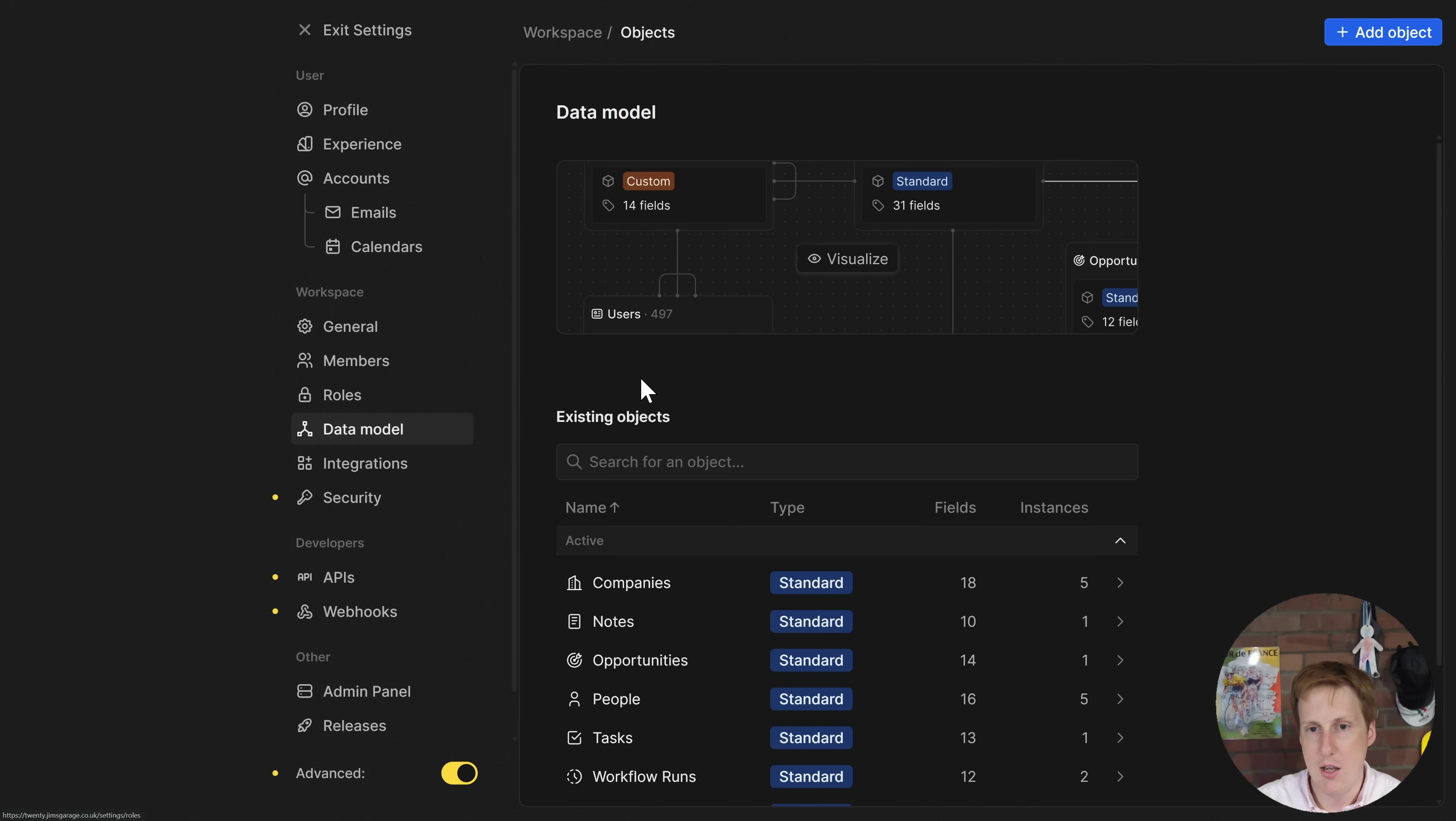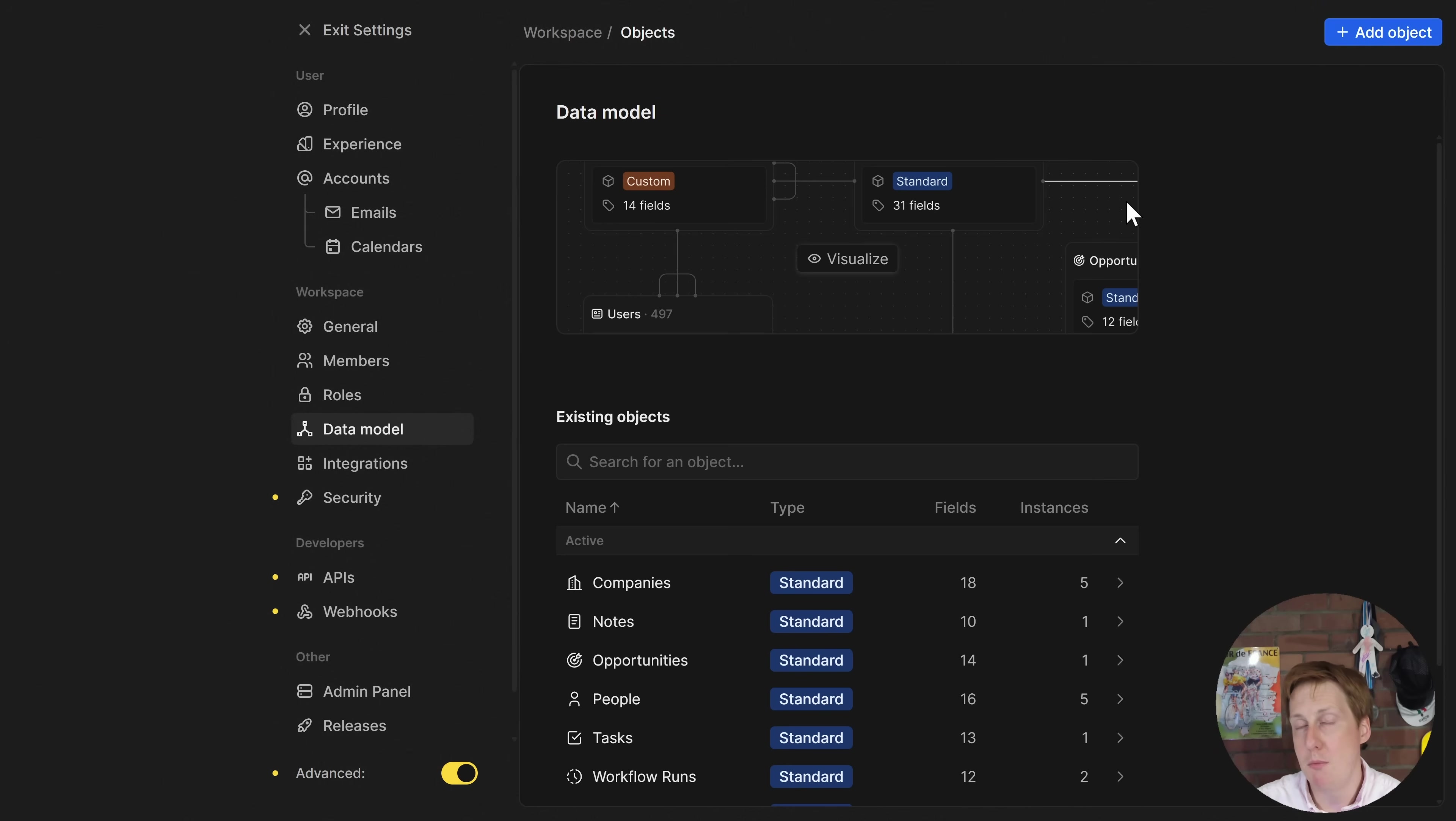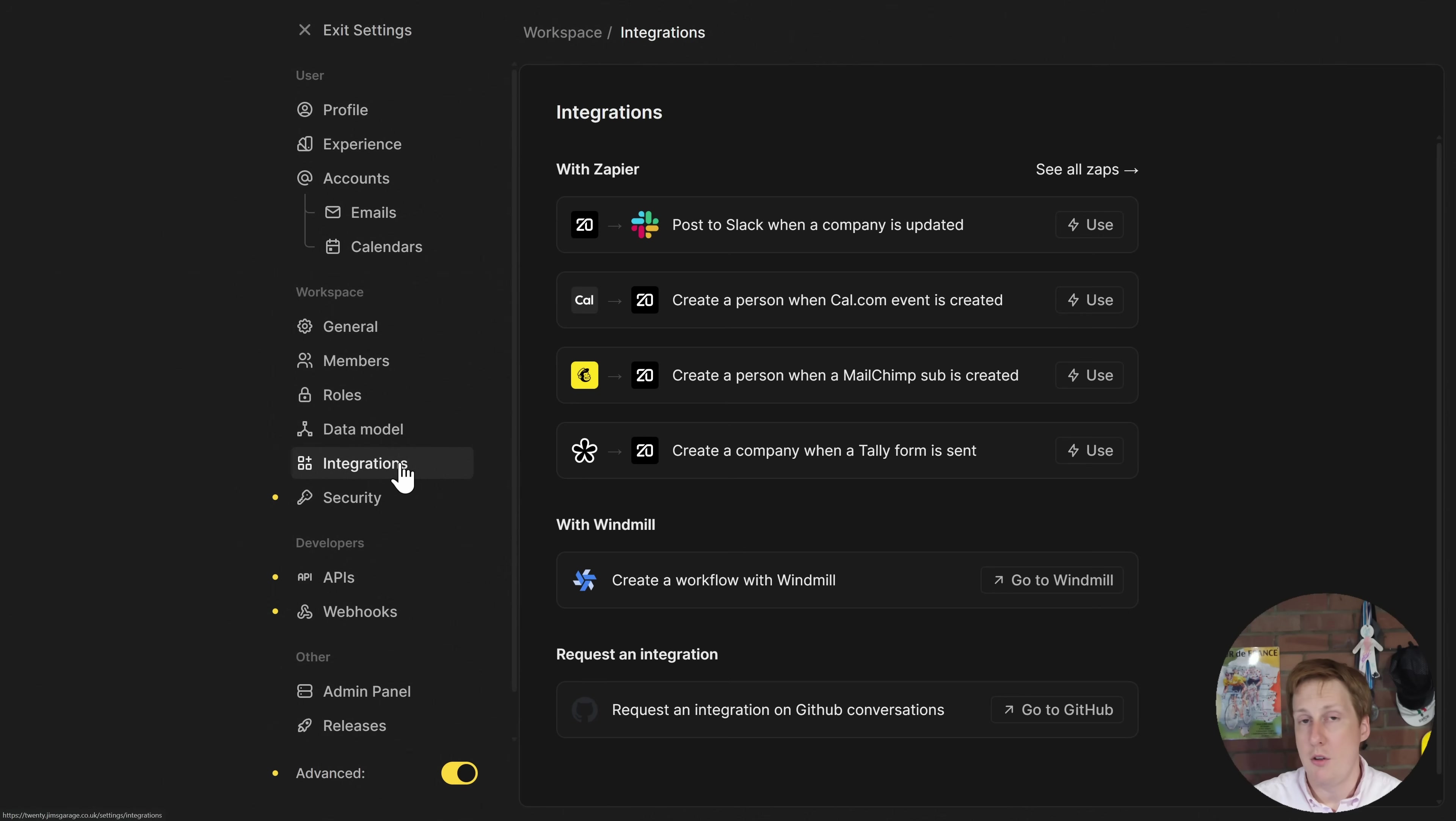We've got the data model here which again is really powerful and what's impressive about this is we can actually add different objects in here and all of this is pinned upon an API in the background which you can also access. So if you're a developer out there looking to develop applications and workflows into the CRM tool you can go and do that and there's documentation on the website how to do that.